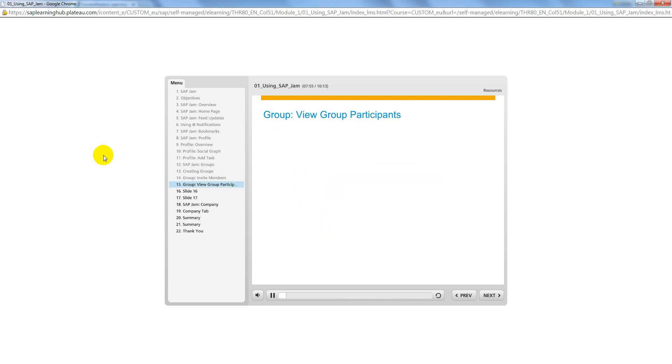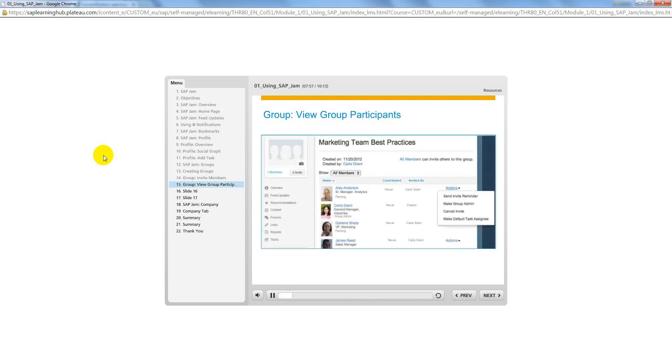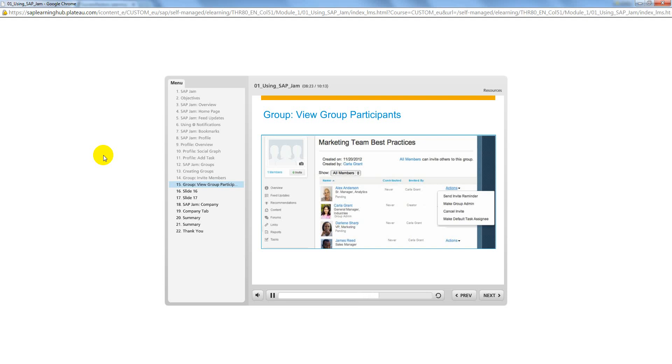Group administrators and members can view the list of invitees. The status of each invitee is listed as pending until they accept the invitation and join the group. Administrators can use the options under the Actions drop-down menu. Send an invitee reminder, make the selected invitee a group administrator, cancel the invite, or make default task assignee. This person will be auto-populated in the Assignee field every time you create a task.